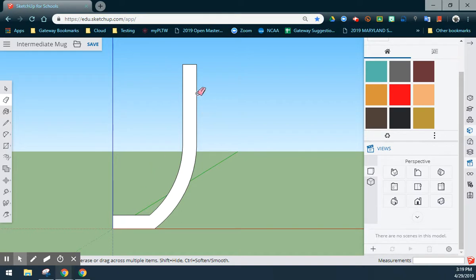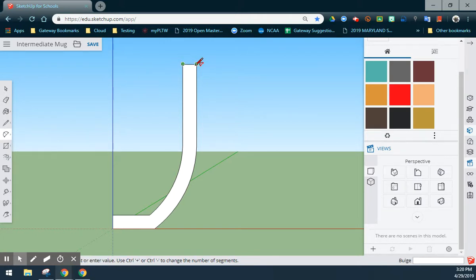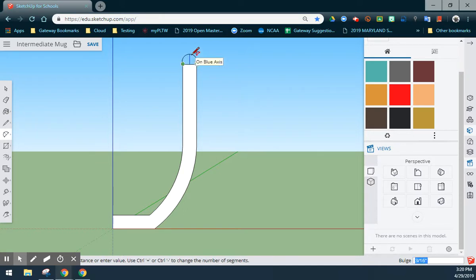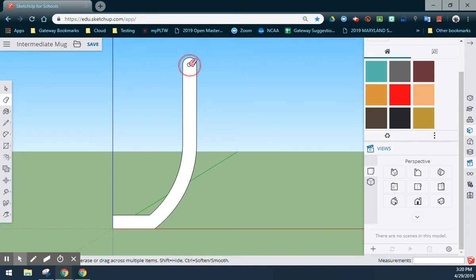Now that we have the outer edge, the next step is going to be to round off the top corner. We're going to use a two-point arc when doing this. What we'll want to do is click on the two endpoints at the top of my sketch, move my mouse upwards, and we'll give this a radius of one-eighth of an inch. Select Enter to create that top arc. Once we've created that top arc, we can use our eraser tool and erase that line that we have created.